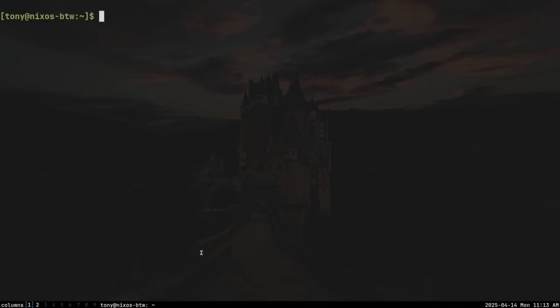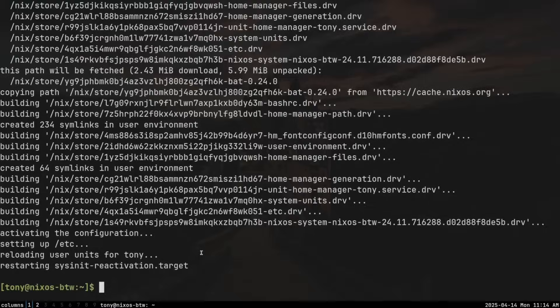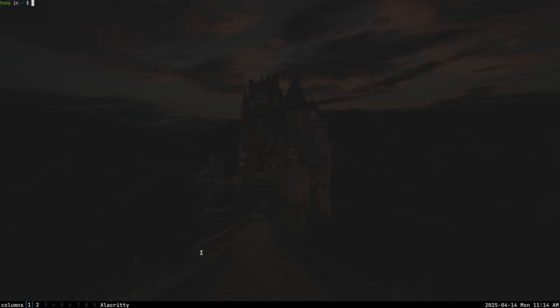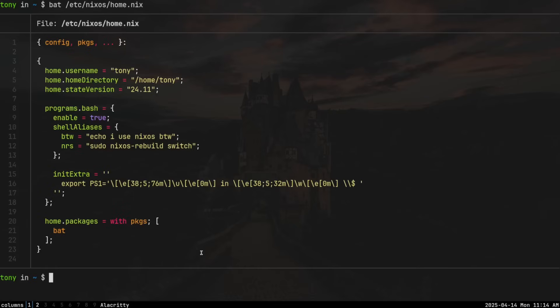That alias isn't active yet. Let's rebuild NixOS by typing `sudo nixos-rebuild switch`. Open up a new terminal, and there you go — the prompt is working correctly. We have the `tony in /home` syntax. We can also test the program we installed by typing `bat /etc/nixos/home.nix`. We have access to bat.